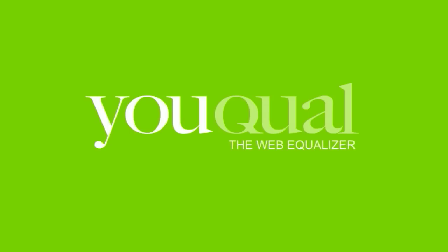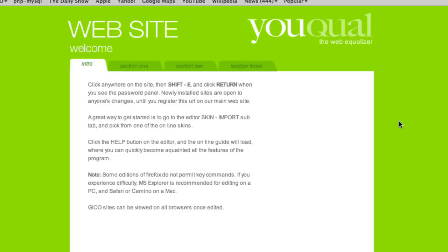UQUIL. The Web Equalizer. Getting started with a skin import.